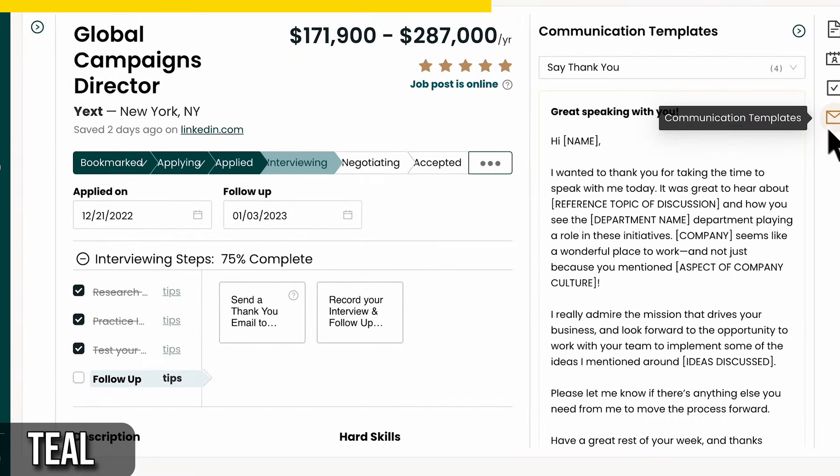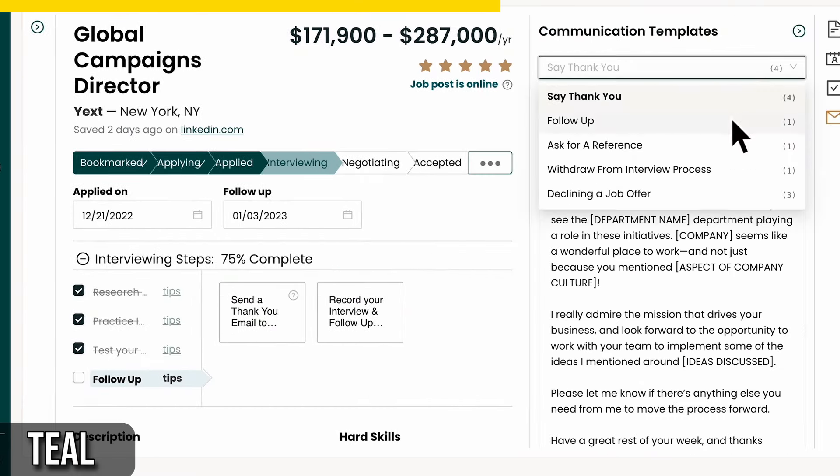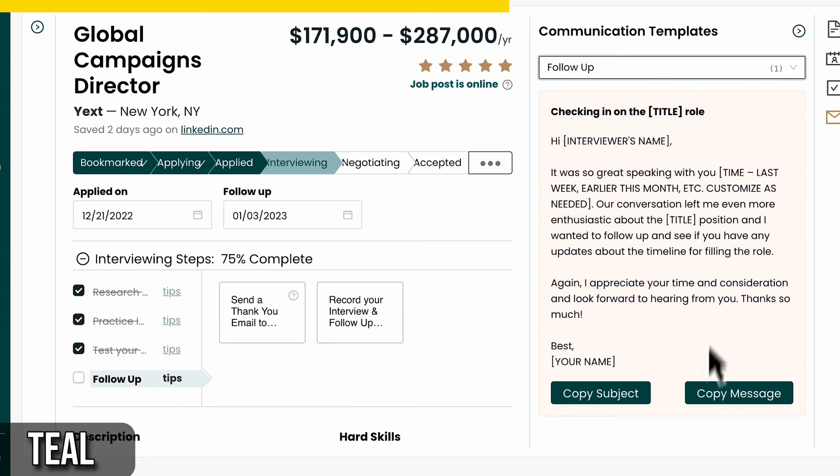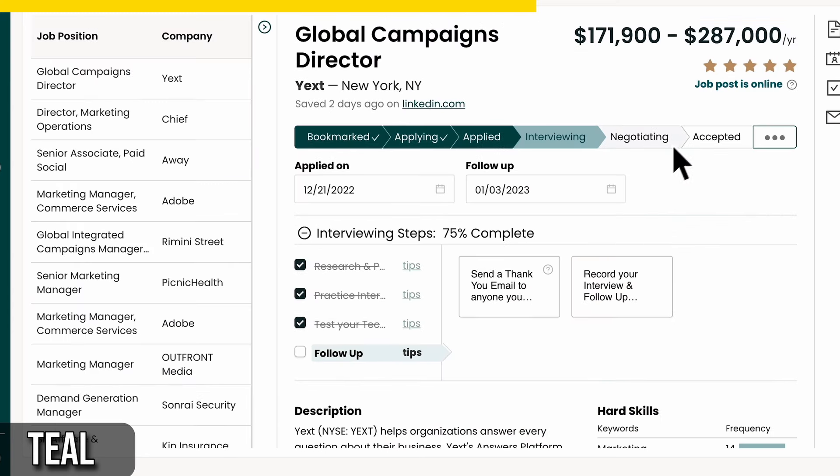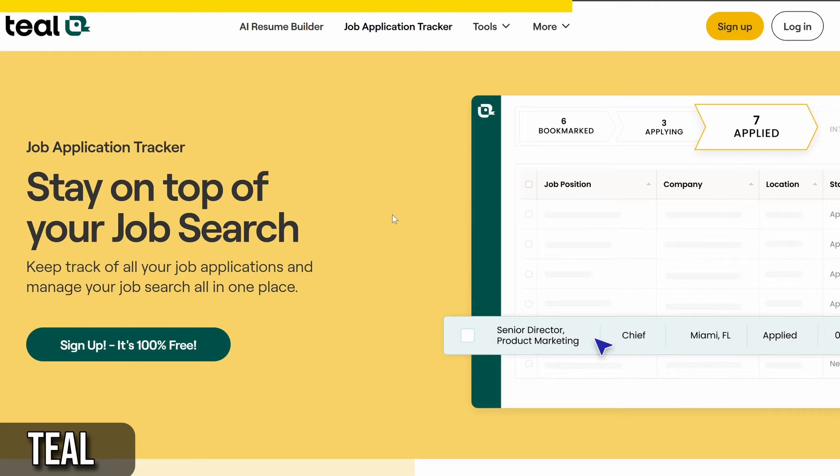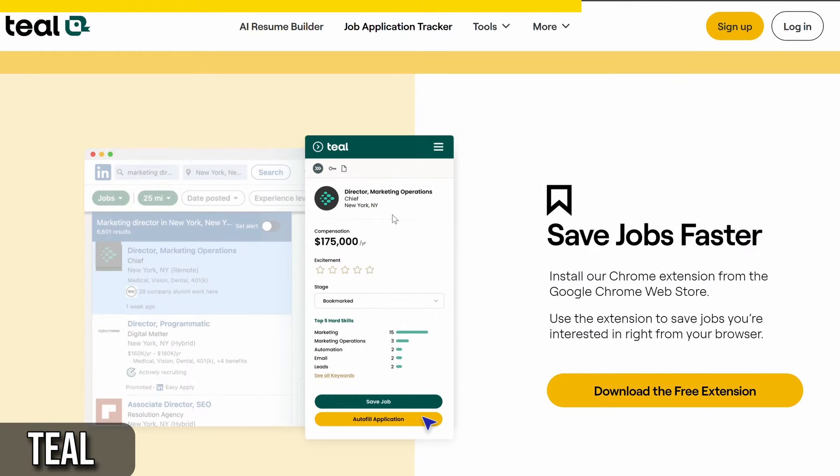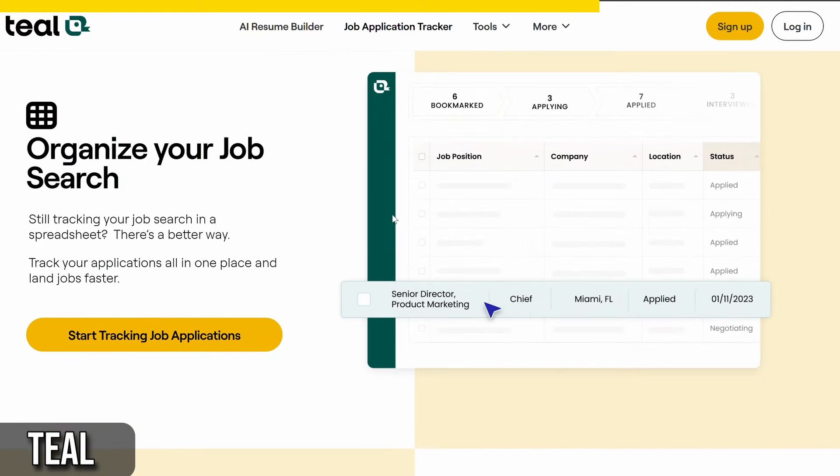The job tracker helps you manage your job search pipeline by moving jobs through different stages, such as applying, interviewing, and offer receipt. Teal also offers guidance and tips for each stage of your job search.